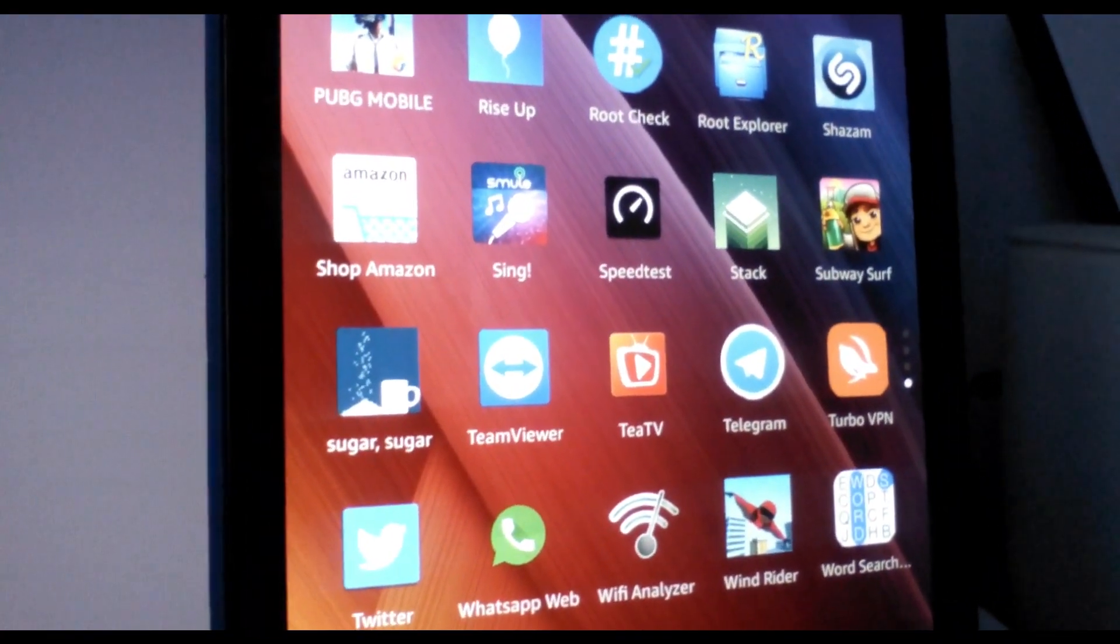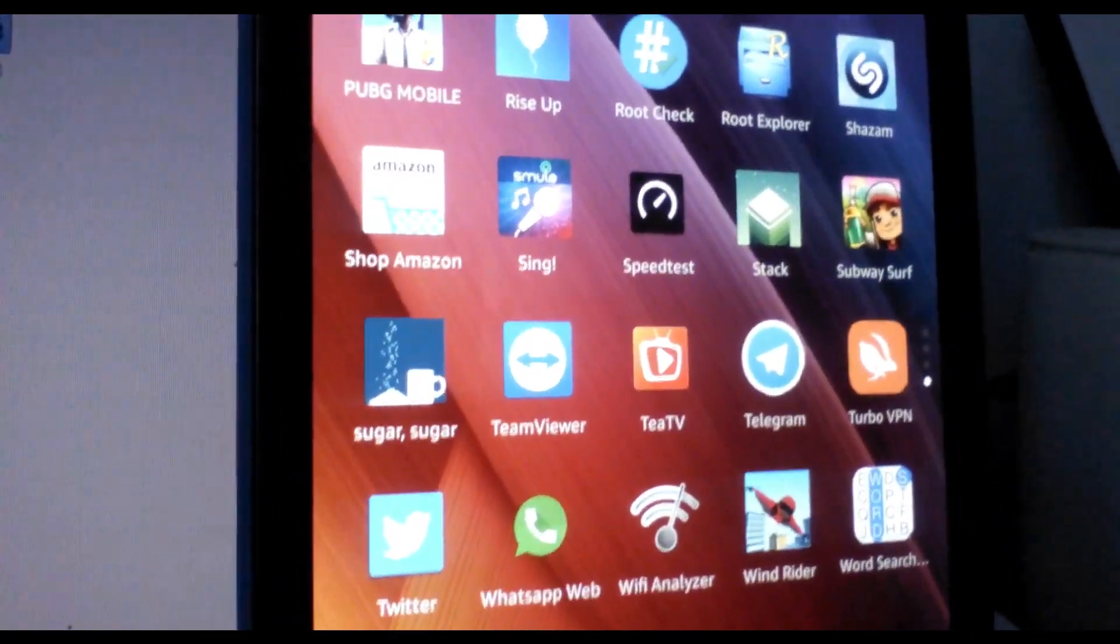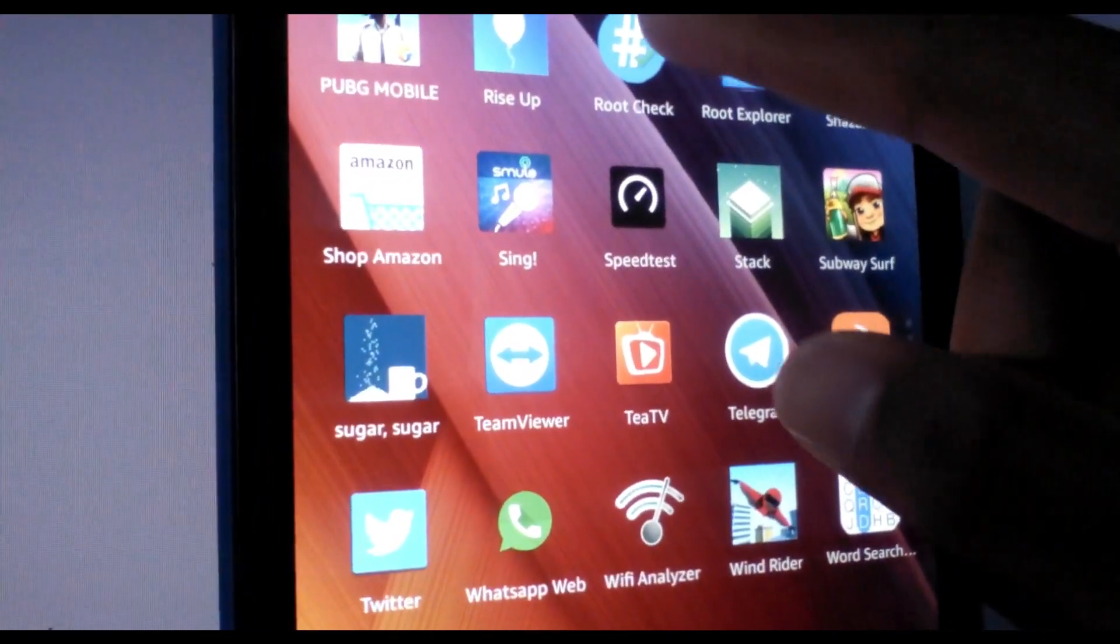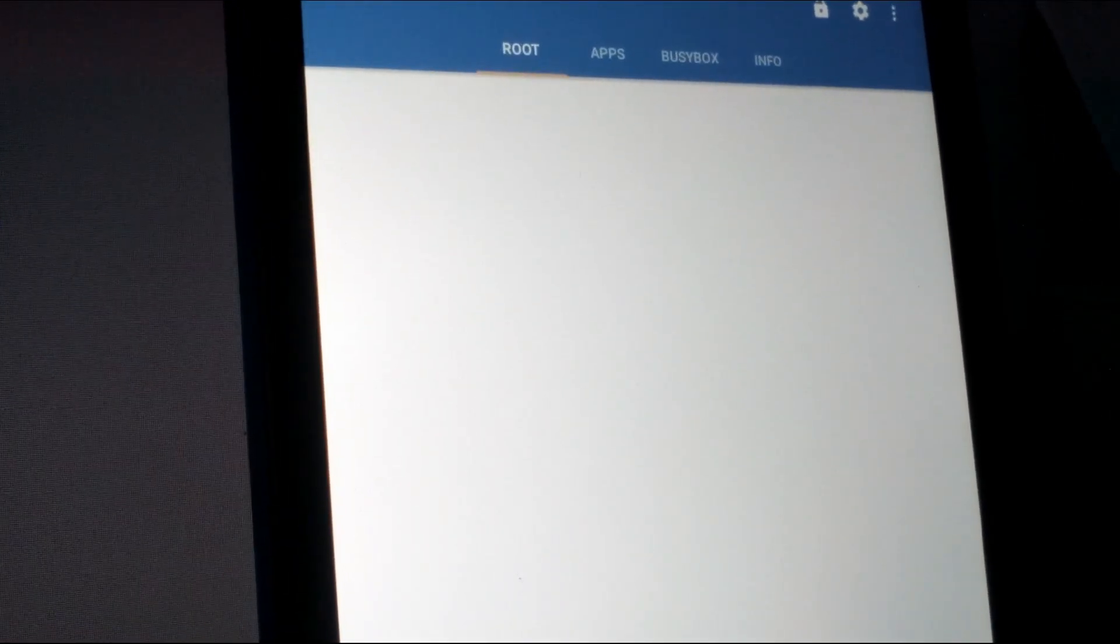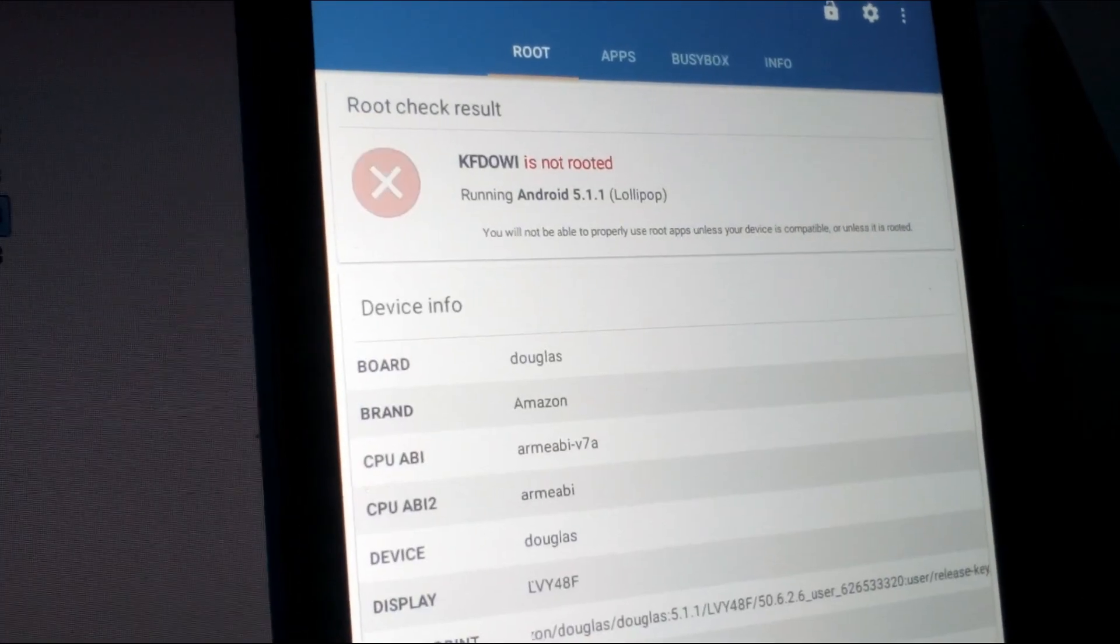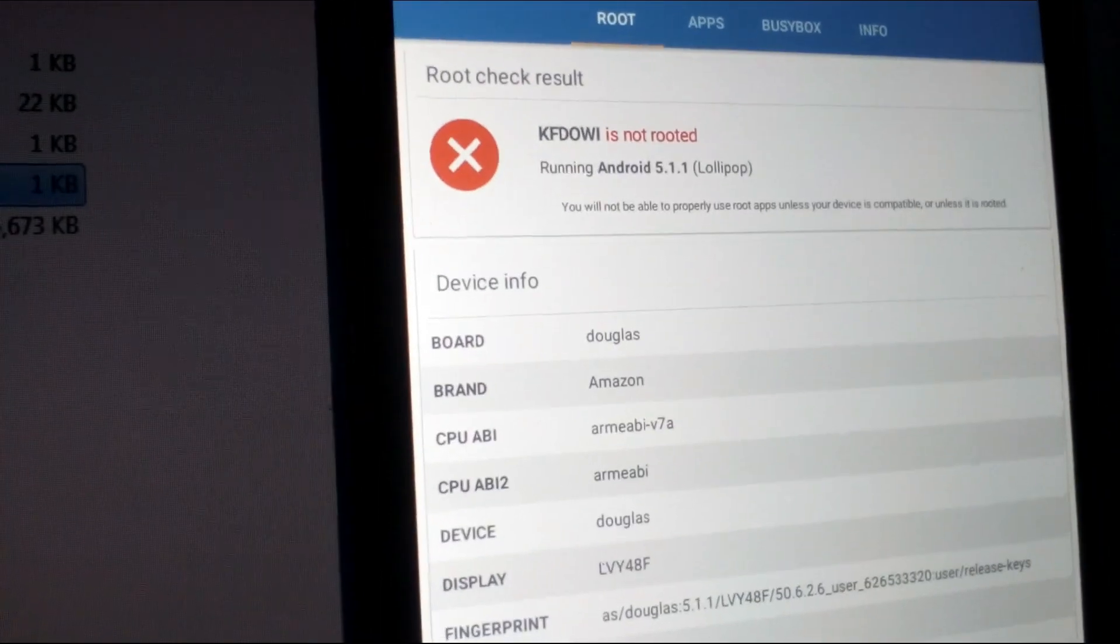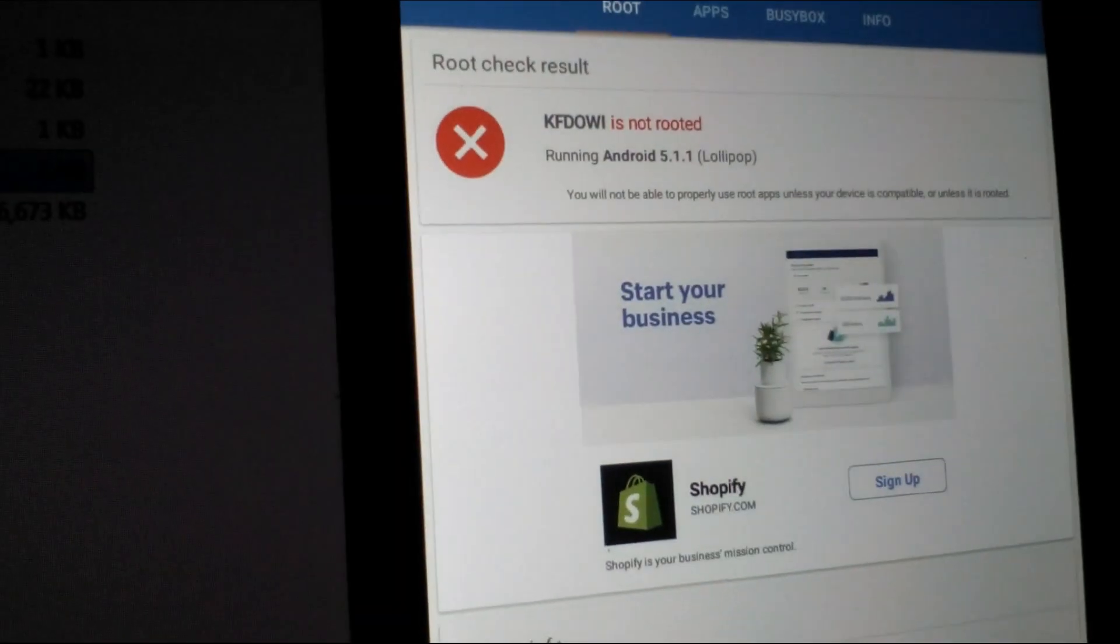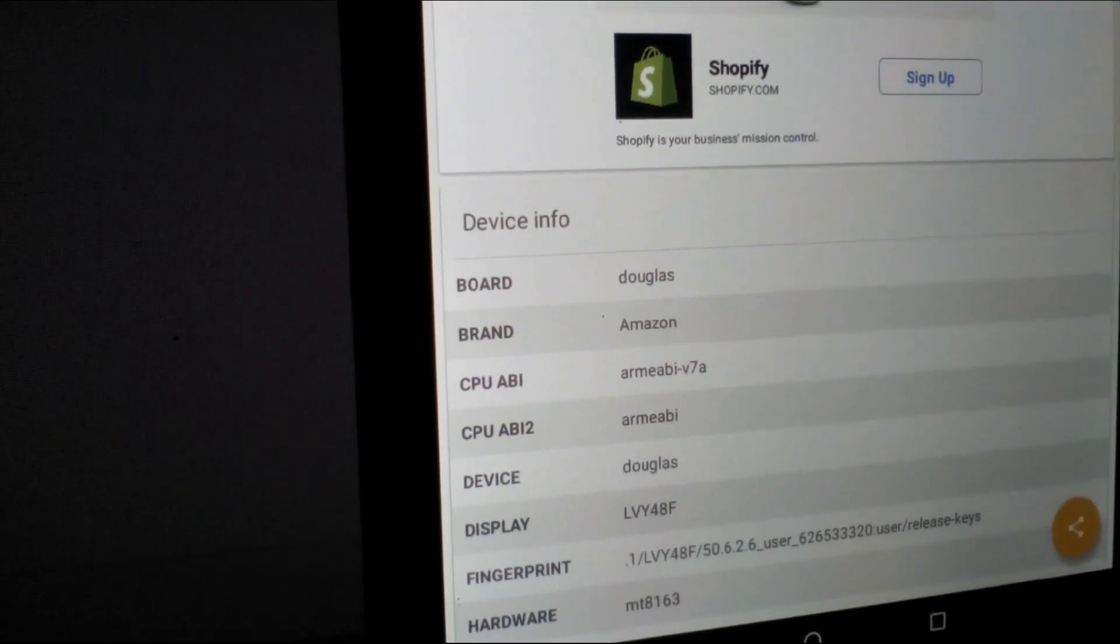Just to show you guys how legit this video is, I'm going to show you right now that the device is not rooted. Let me open Root Checker over here, and you can see that the device is not rooted.